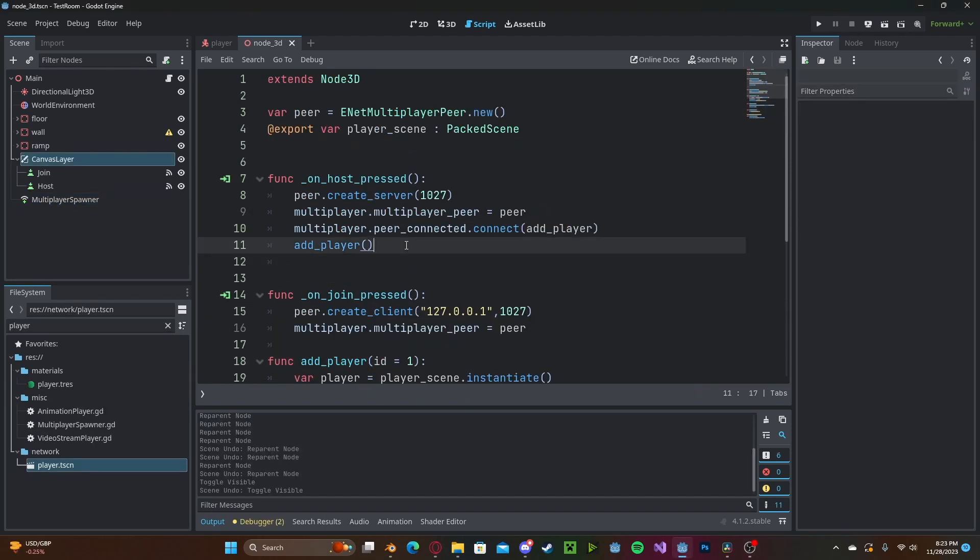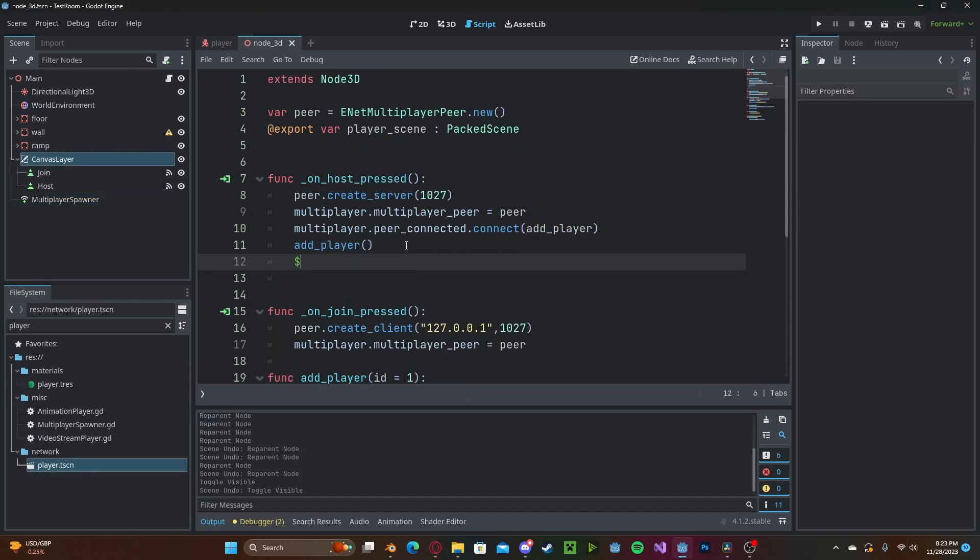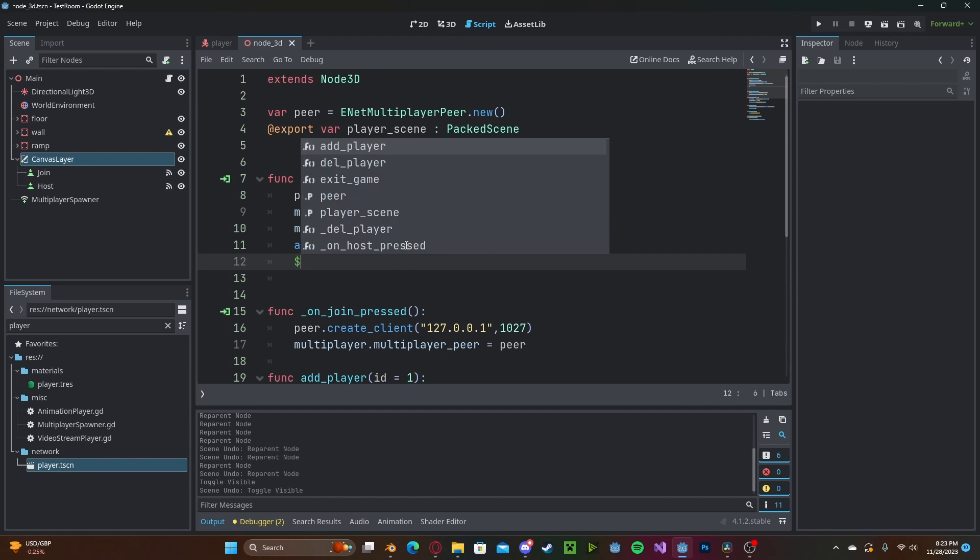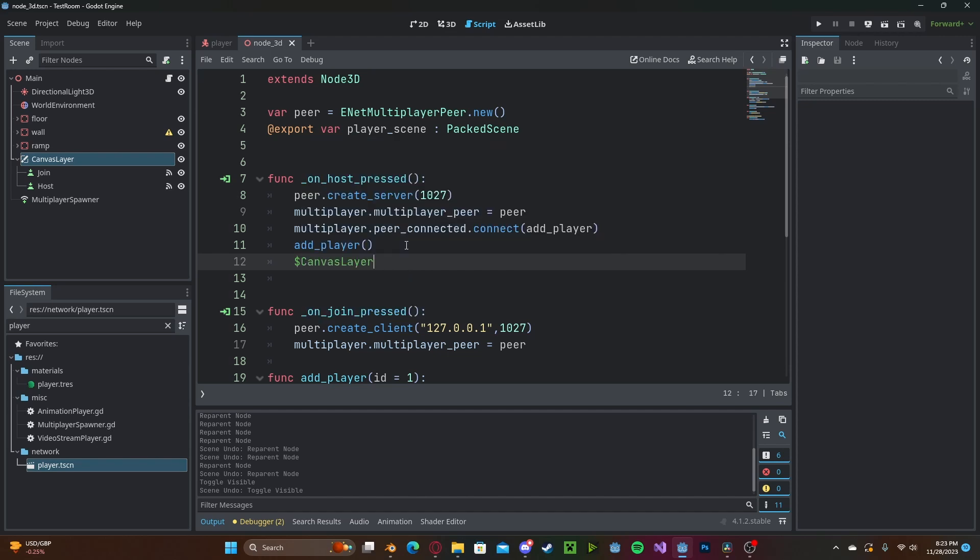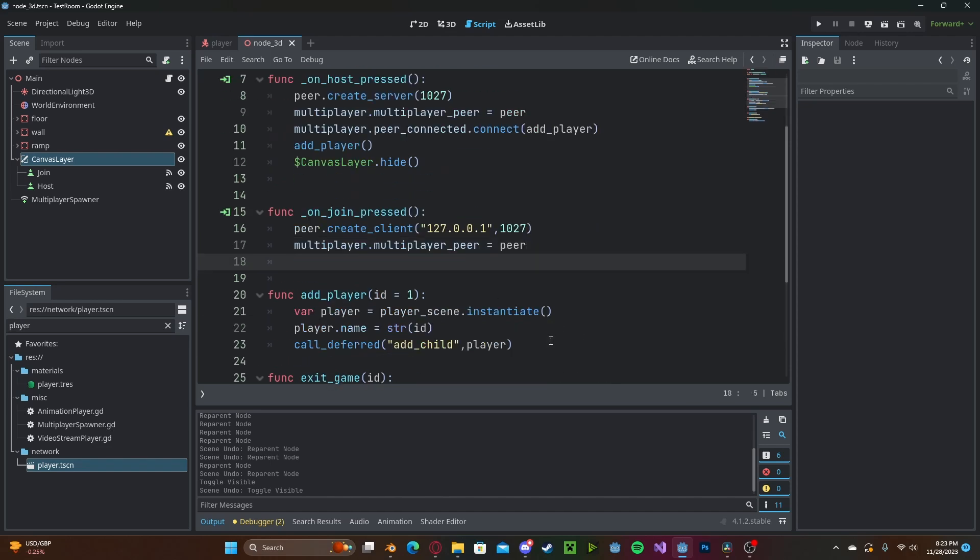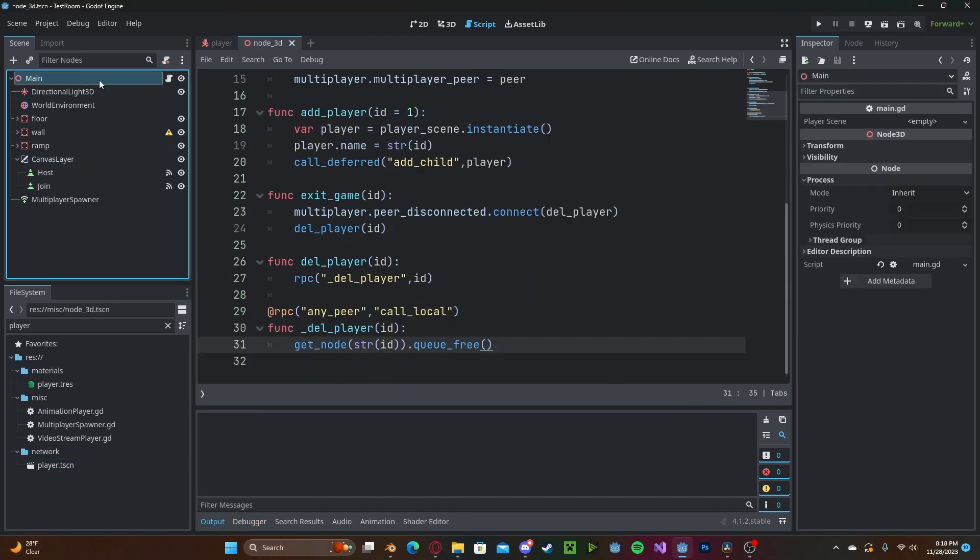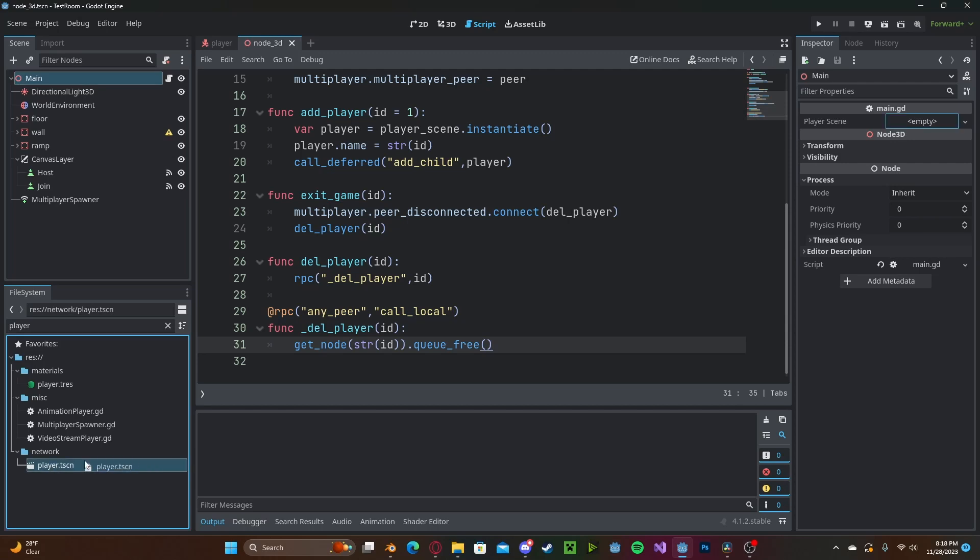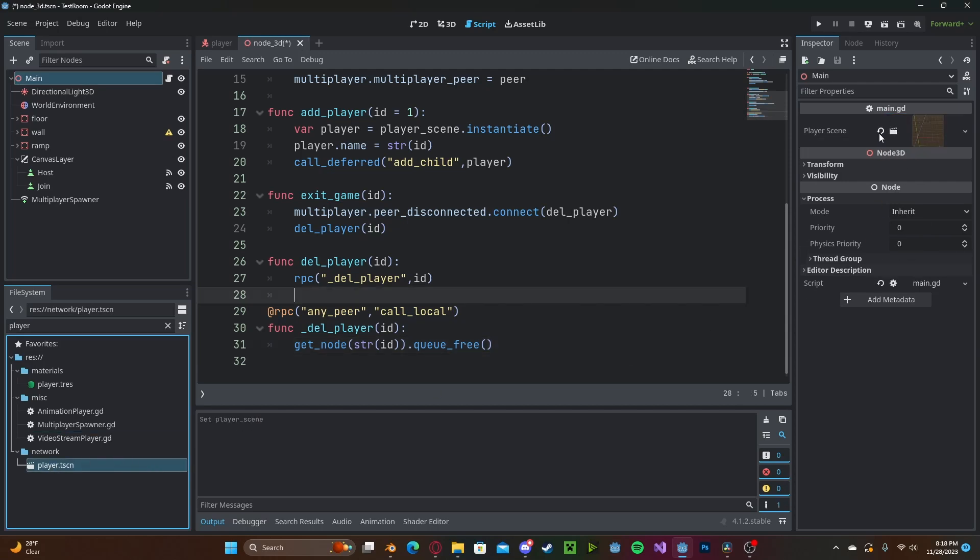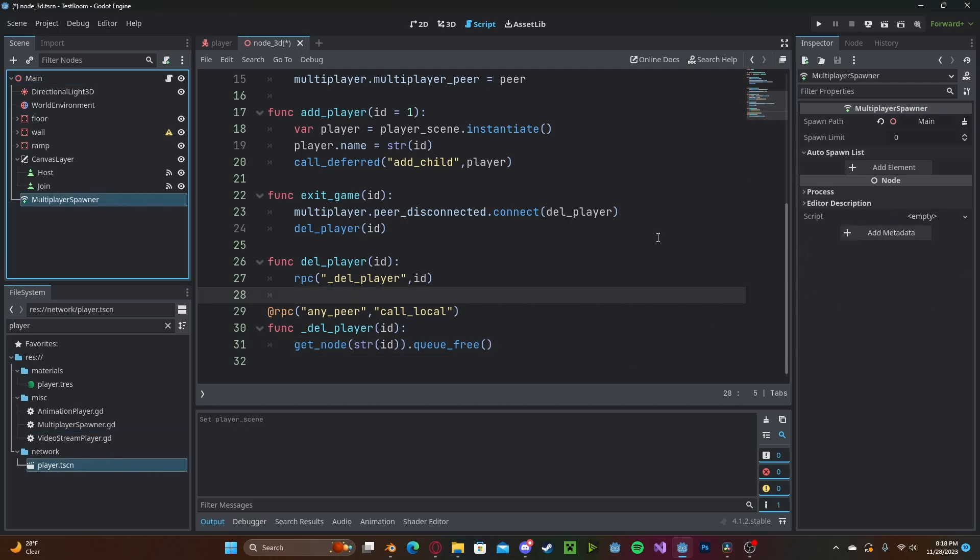And one more thing I forgot to do, we need to hide our join and host buttons so we will simply reference our canvas layer node and type dot hide, and we'll set this in joined as well. And now head over to your actual main node in your inspector, go ahead and drag over our player.tscn into our player scene and in multiplayer spawner we will add to the spawn list that same node.